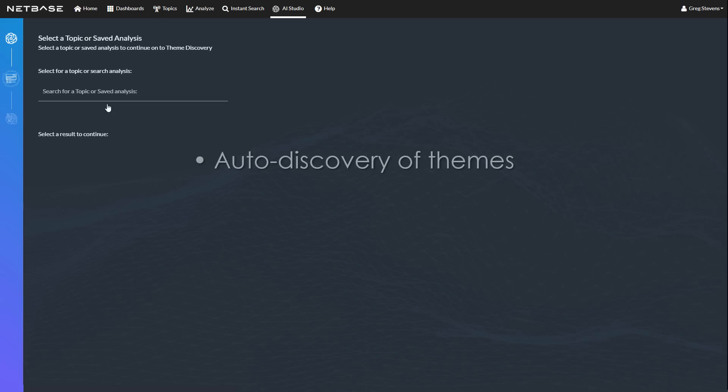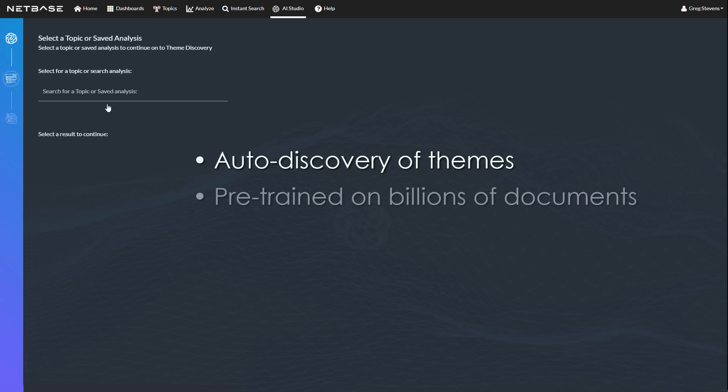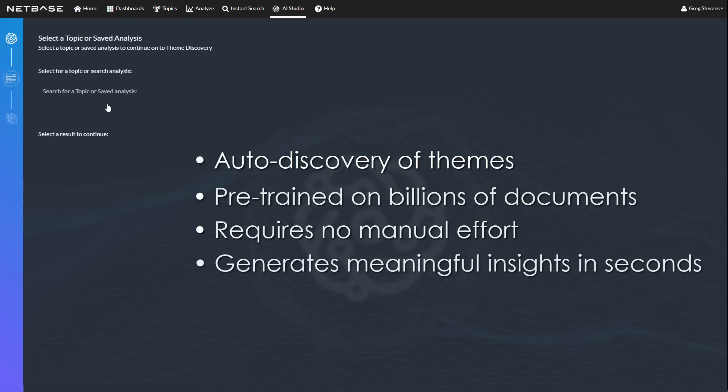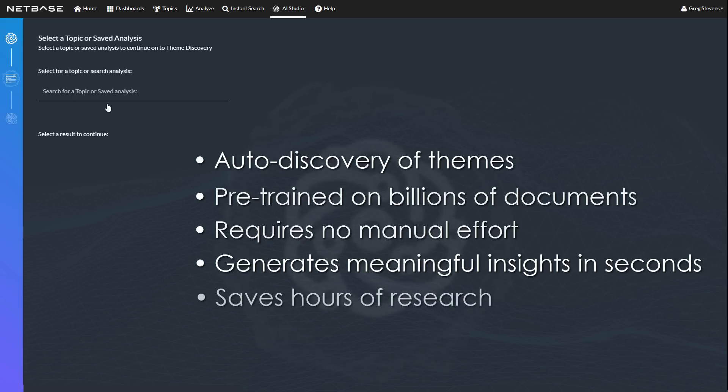Theme Discovery automatically discovers themes from millions of data points emerging from topic conversations. Its AI model is pre-trained on billions of documents. No manual effort is required. AI Studio generates deep and meaningful insights in seconds, saving hours of research time.